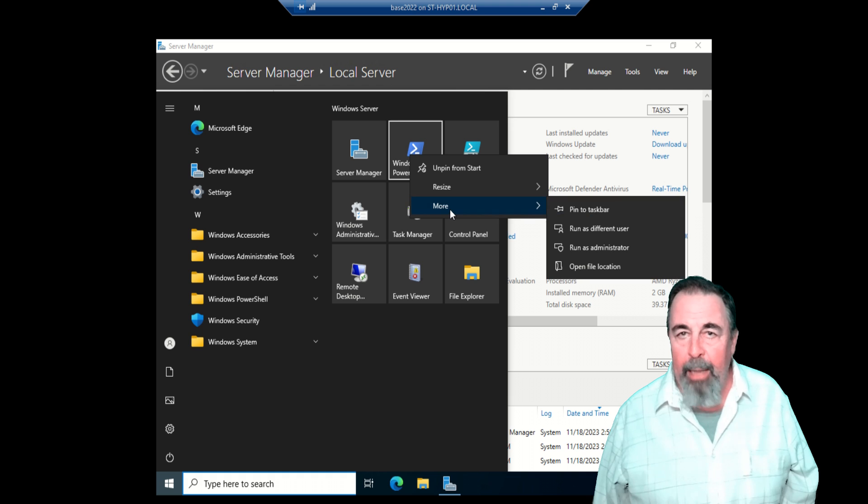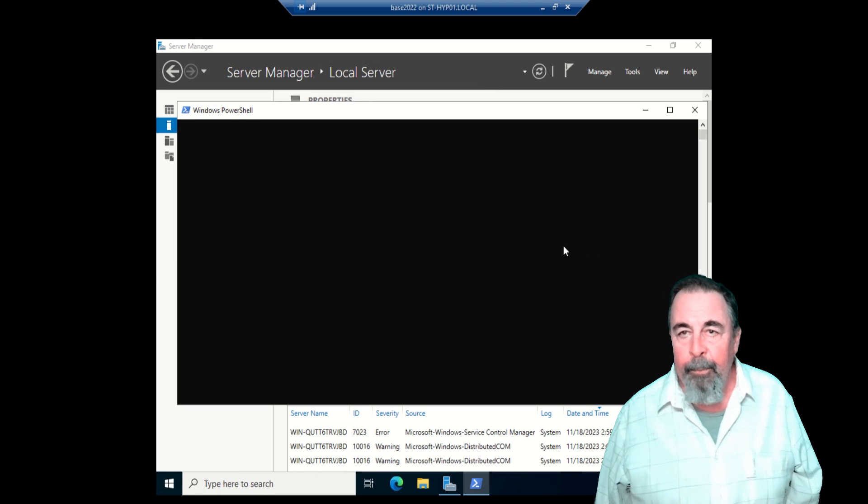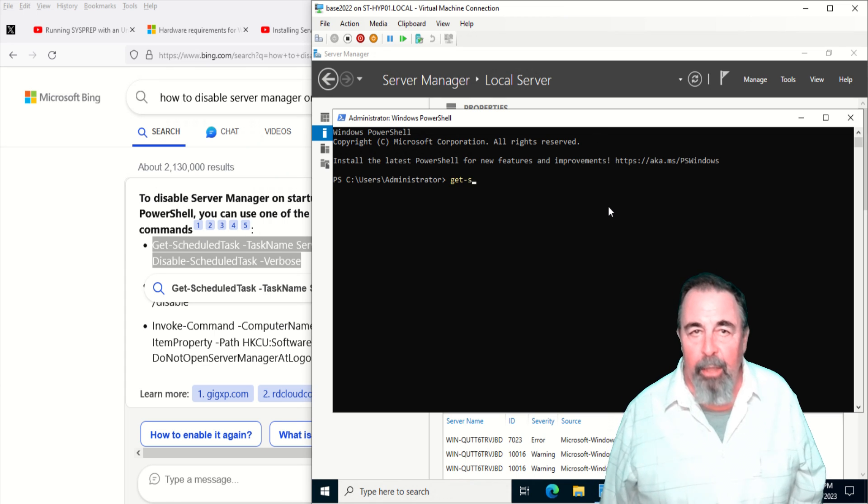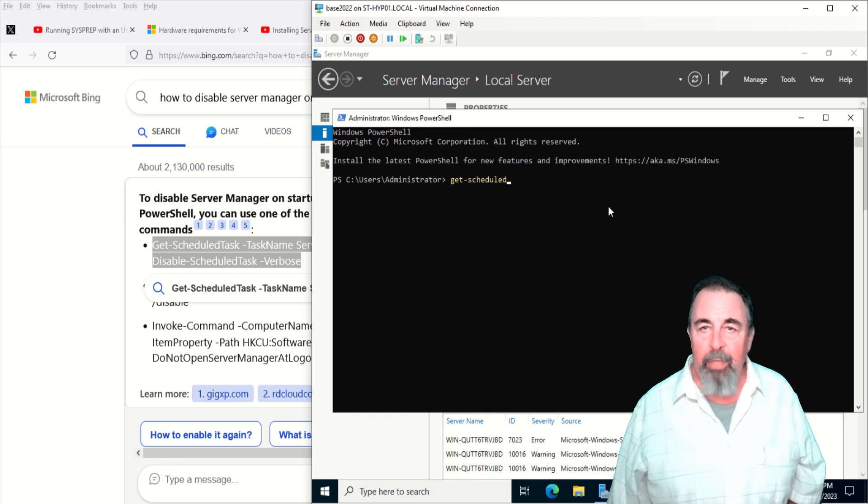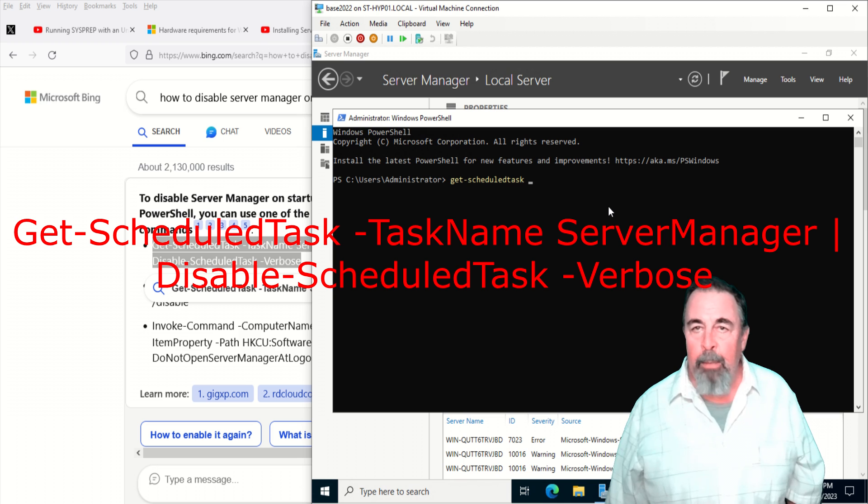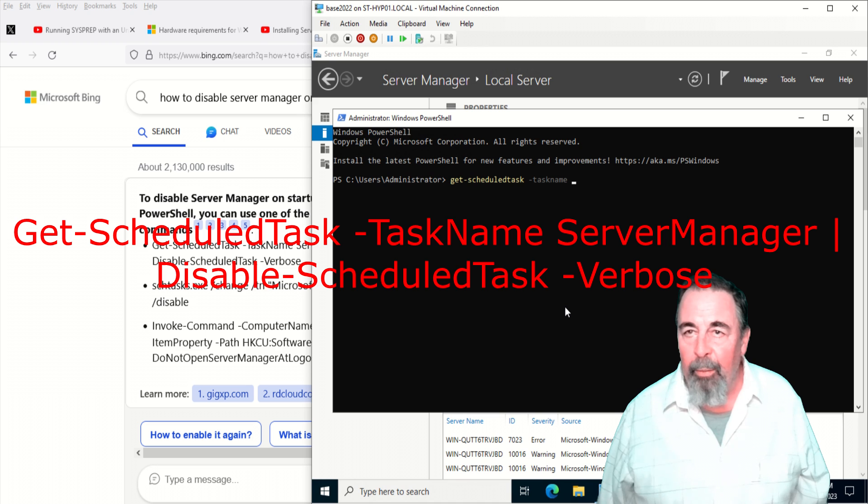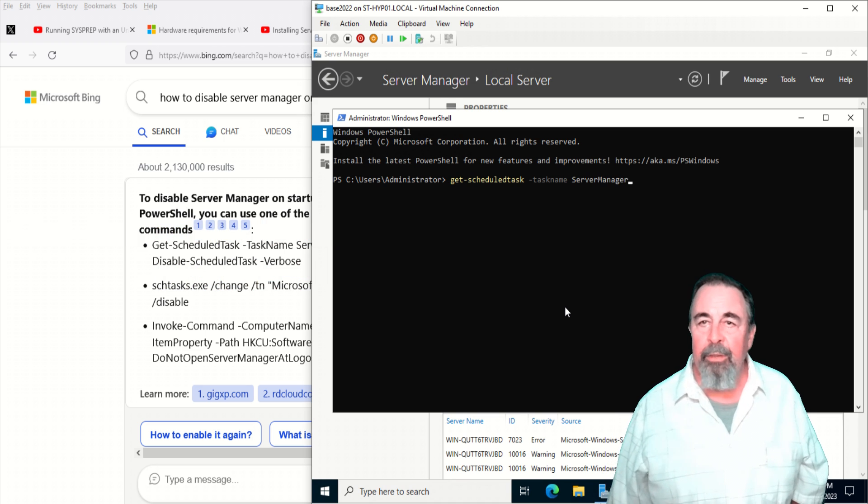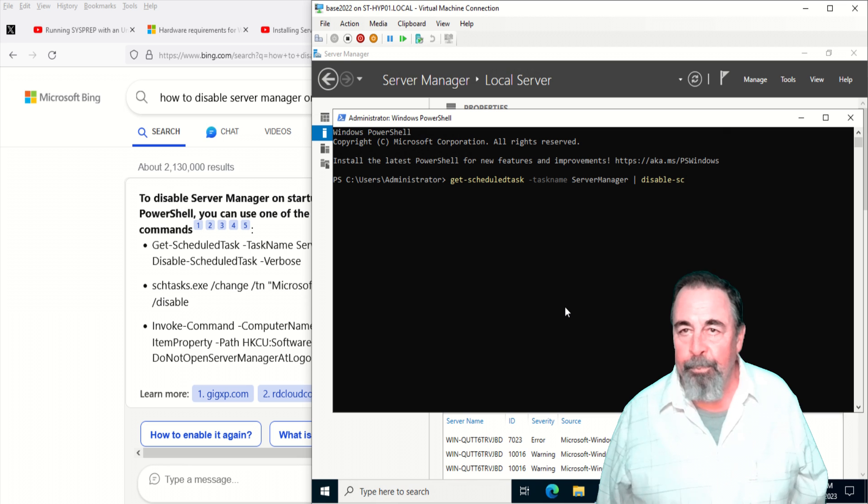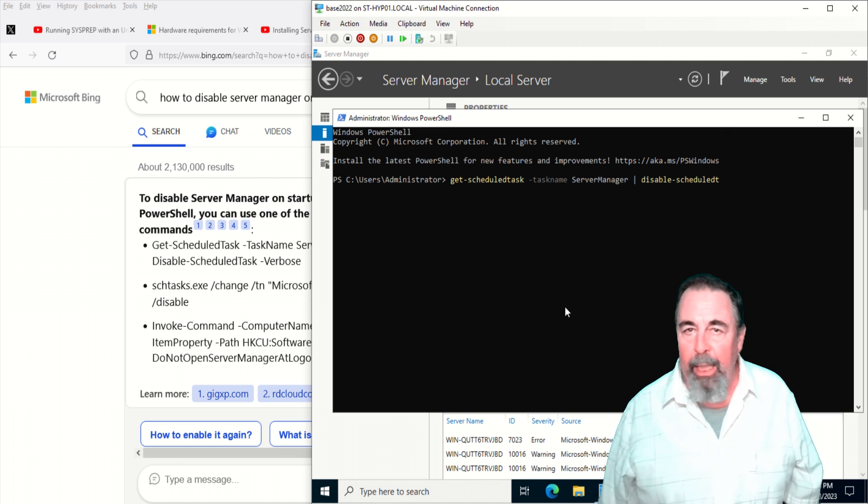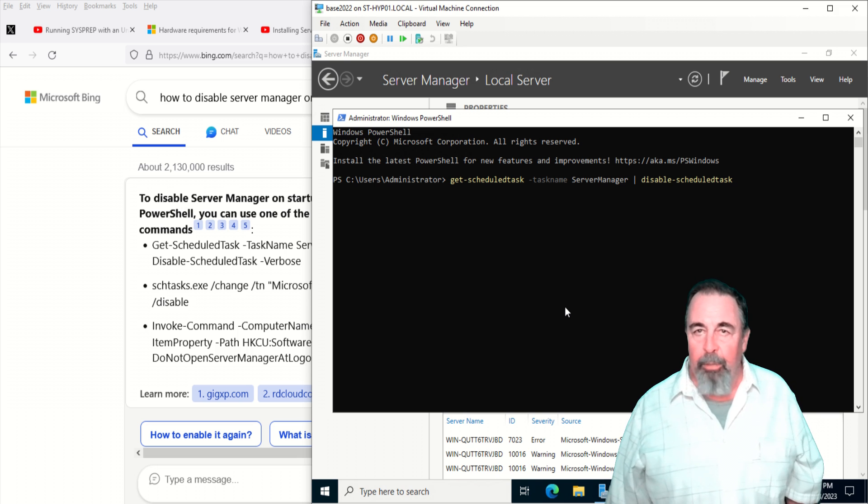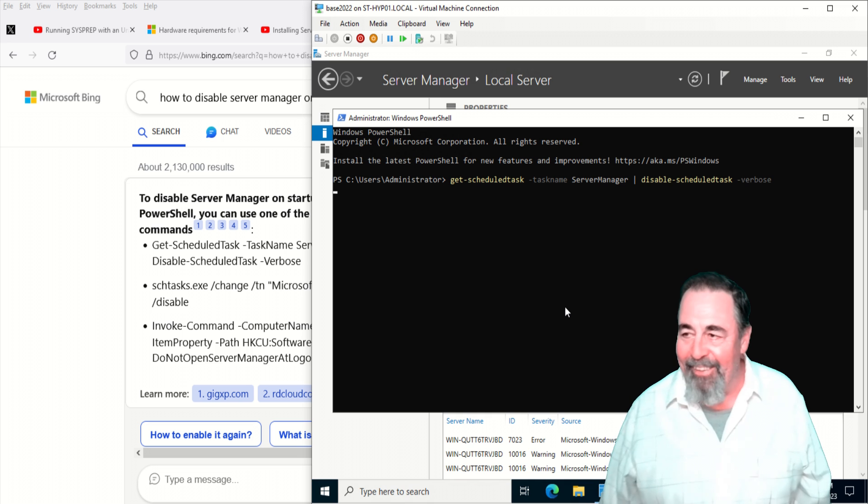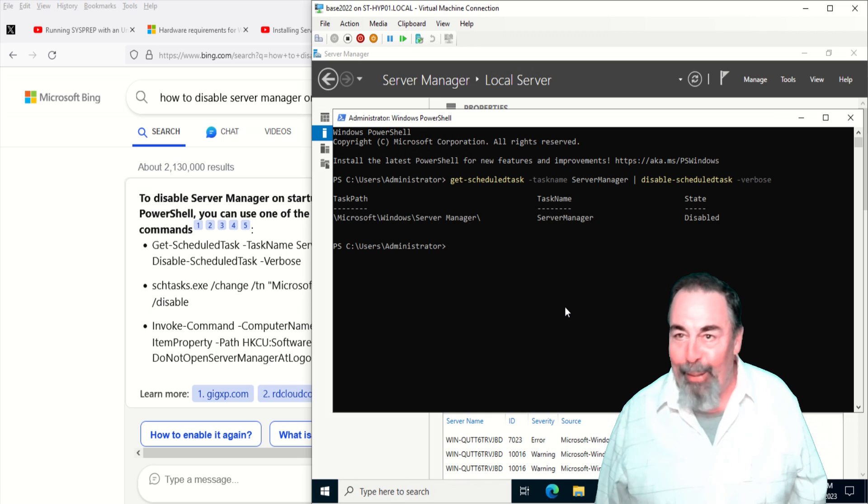I know we're going to need PowerShell. We're going to run as administrator. I did a quick Google search on disabling Server Manager at startup. So it's basically get scheduled task, task name, Server Manager. And then we're going to disable scheduled task with the verbose parameter. That task has been disabled. Basically that scheduled task runs every time a new user logs on. Every time I log on. It's like no, I don't want that.